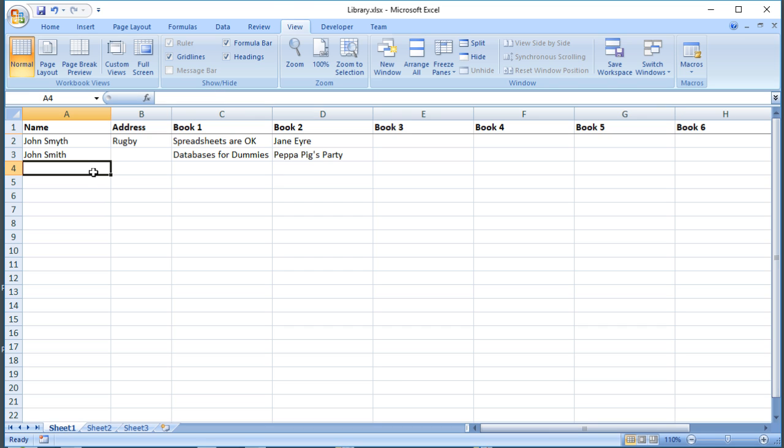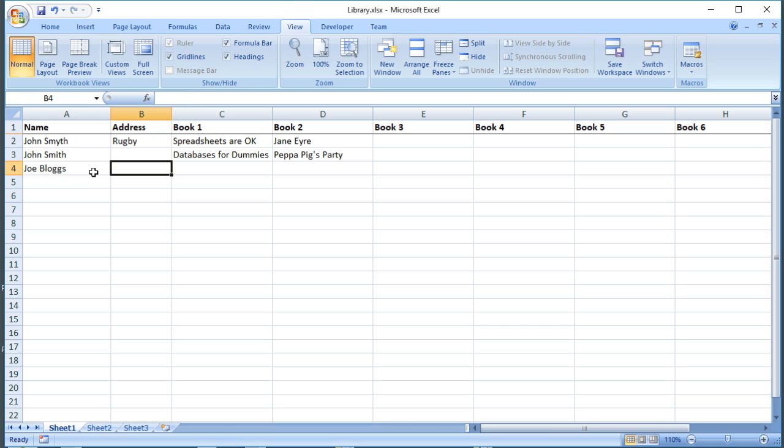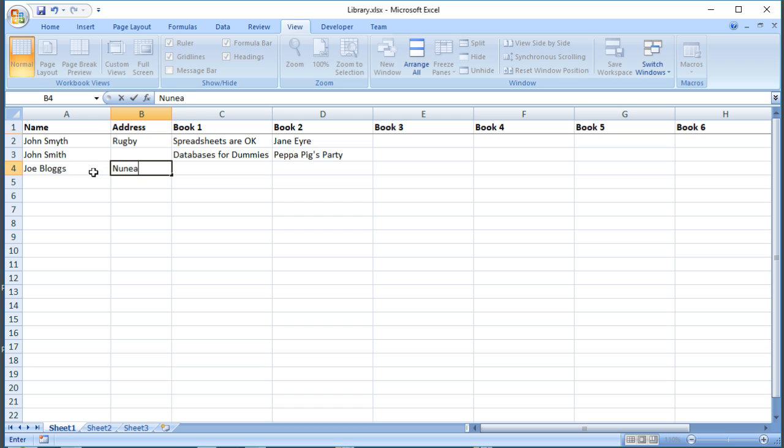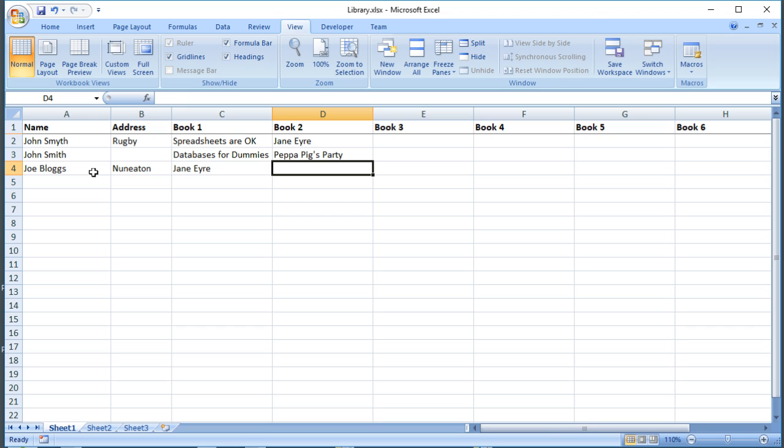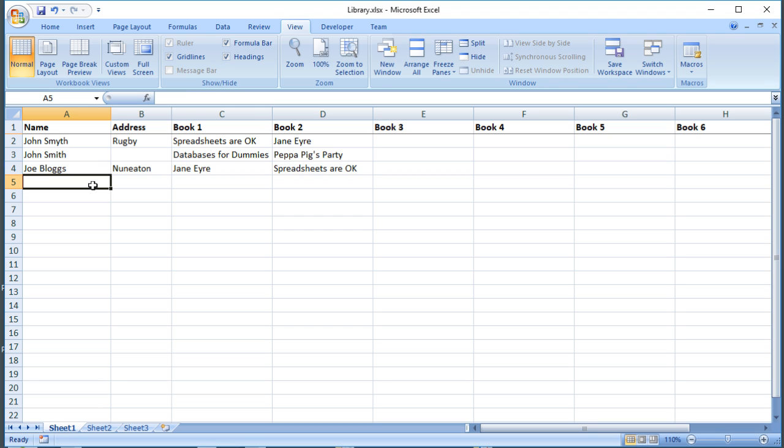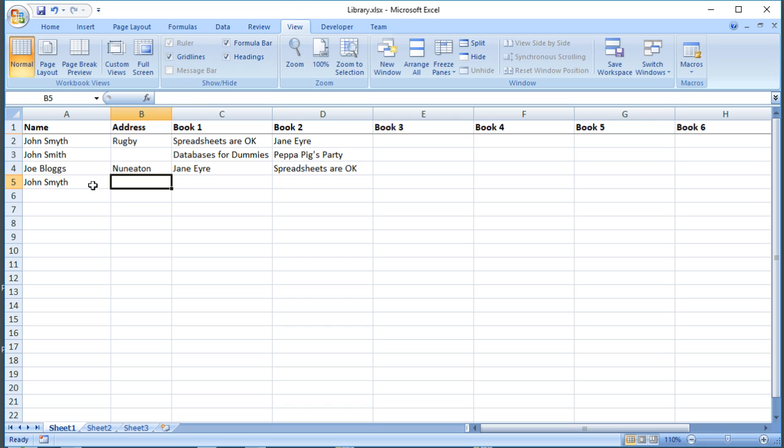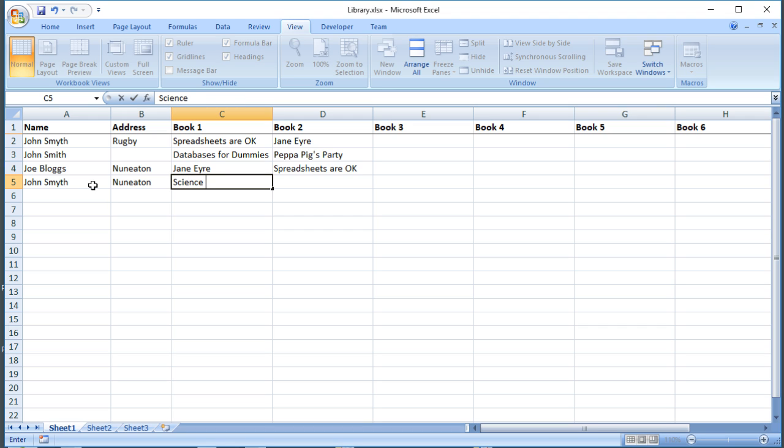Then somebody else comes in, so Joe Bloggs comes in and he lives in Nuneaton, and he also likes a classic so he borrows Jane Eyre, and he also likes a spreadsheet so he borrows Spreadsheets Are Okay. Then John comes back and they get his name right this time, but he says he's moved to Nuneaton, and then he borrows some Science Encyclopedia or something.